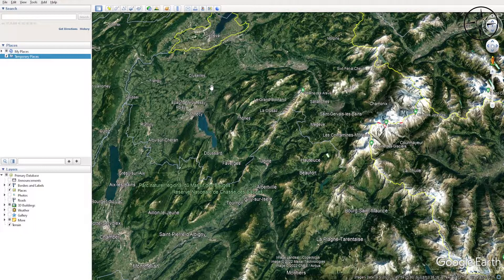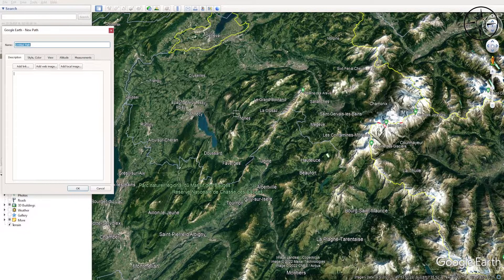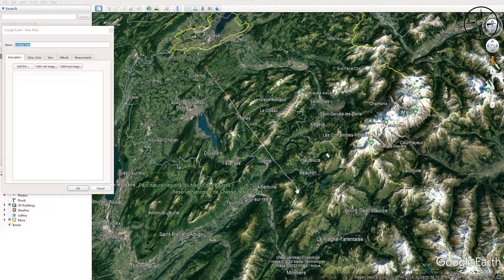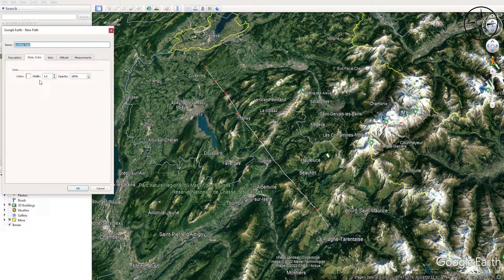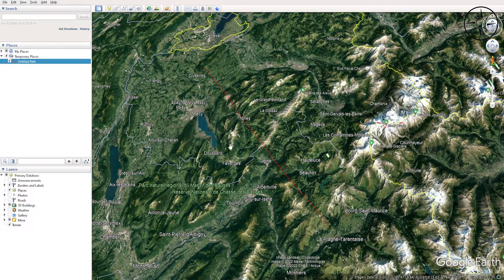I will draw my profile in this area on these mountains, so I'll go ahead and click the digitizing tool — or Add Path — and start to draw my profile. I will change the color so we can see our profile more clearly, and click OK.